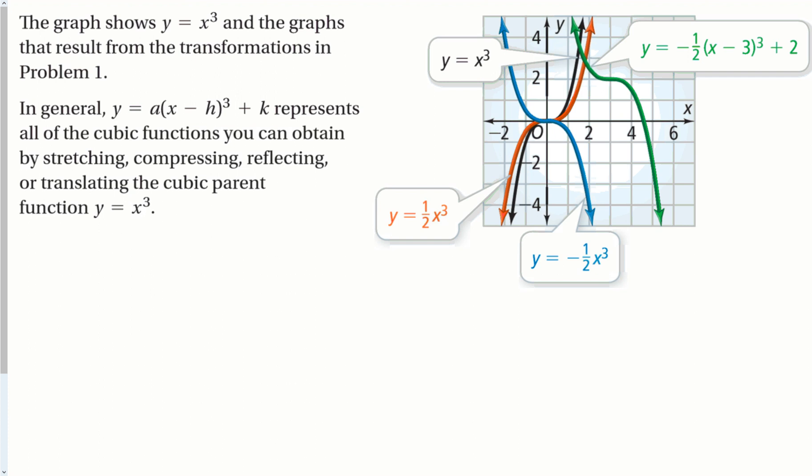The graph of y equals x cubed is the black one — the original function. The 1/2 compressed it and moved it more toward the x-axis, making the graph go up and down more slowly. The negative in the front flipped it over: if it was negative it becomes positive, and if it was positive it became negative. The shifts moved the middle of the function 3 right and 2 up.